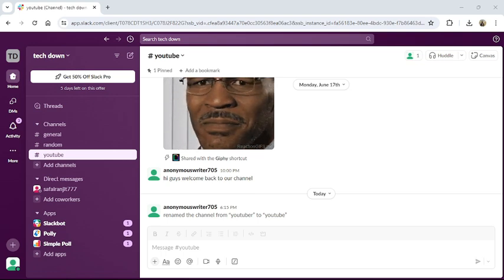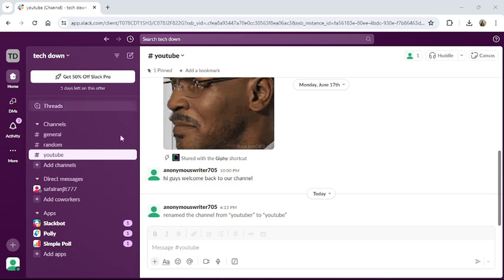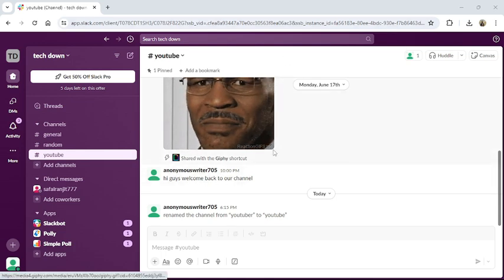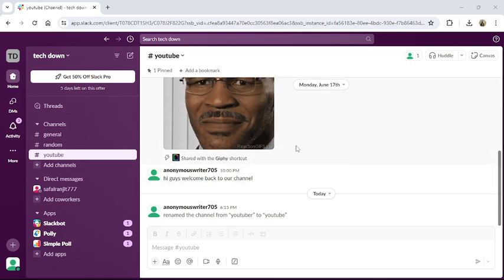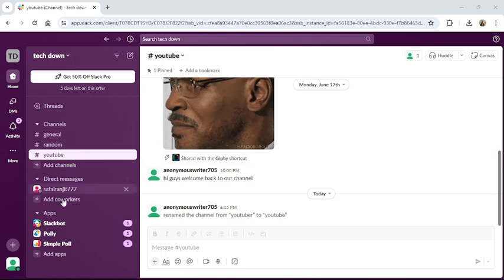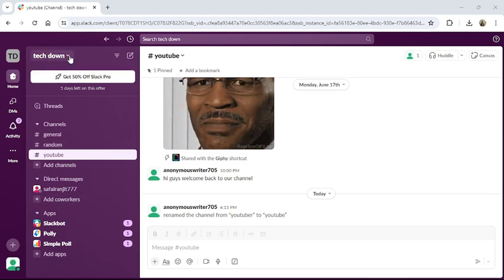go to the Slack website from your browser. This type of interface will appear on the screen once you have logged into your workspace. From the left side of your screen you can see your